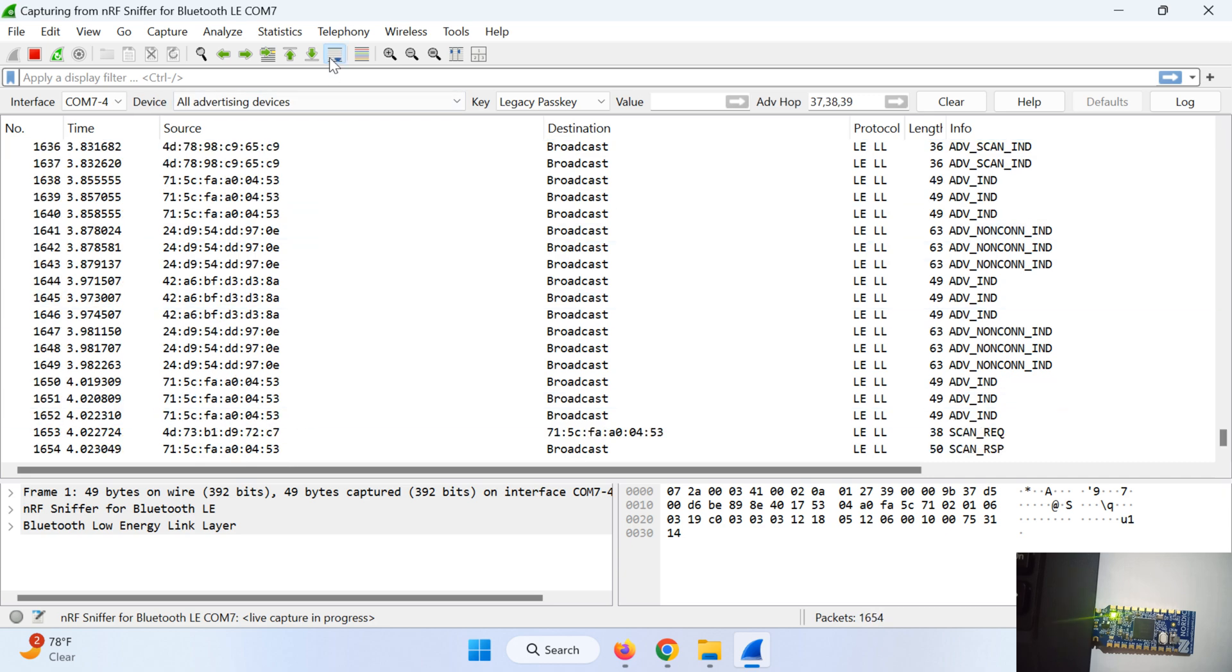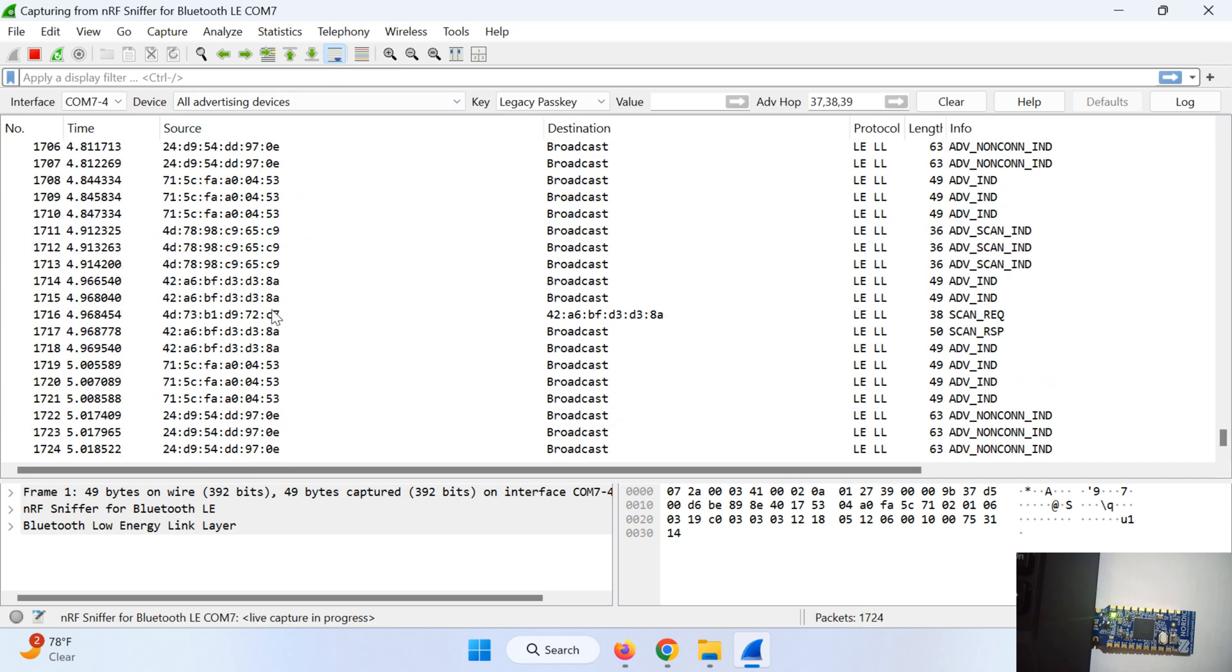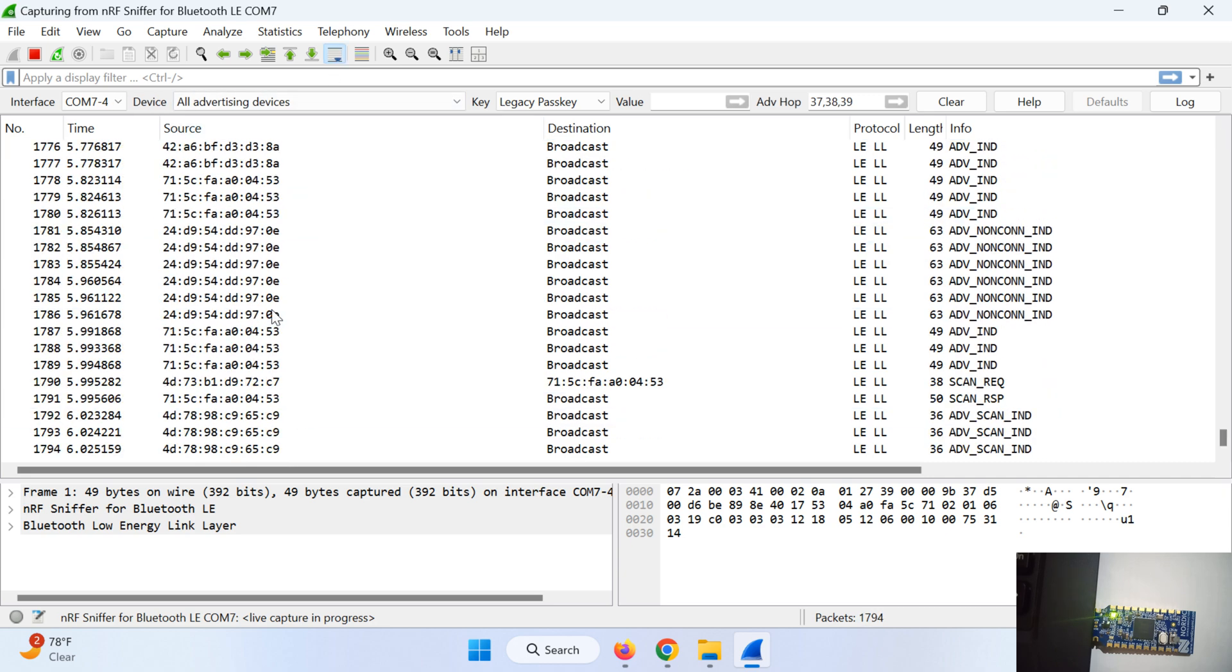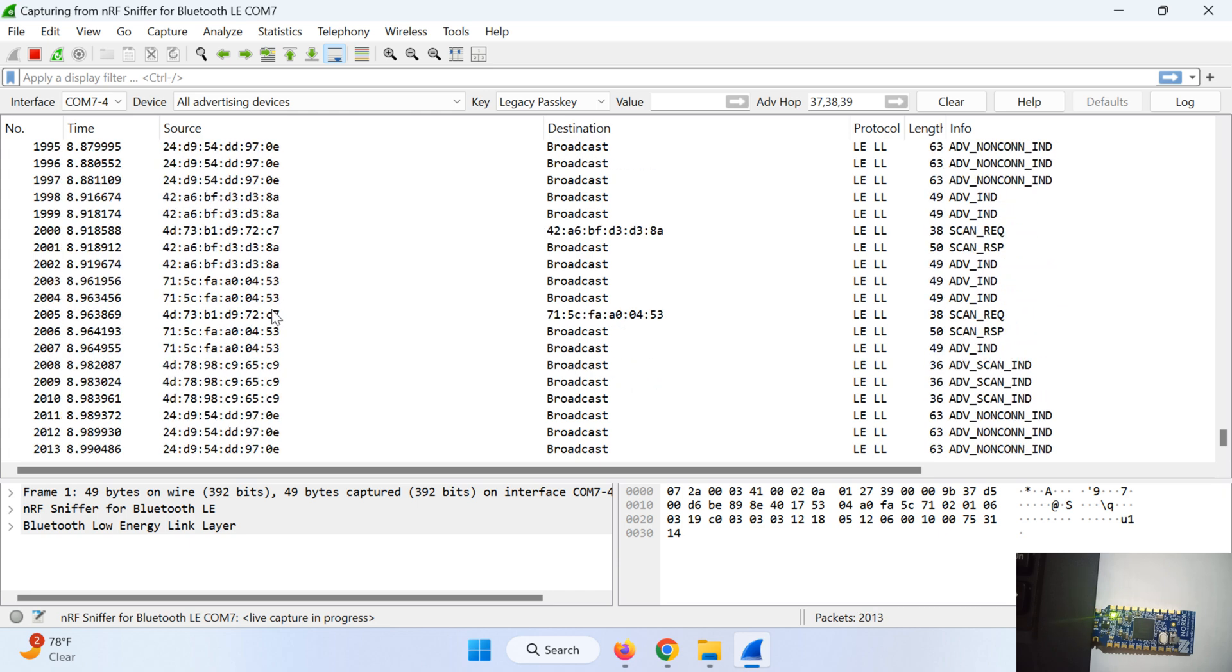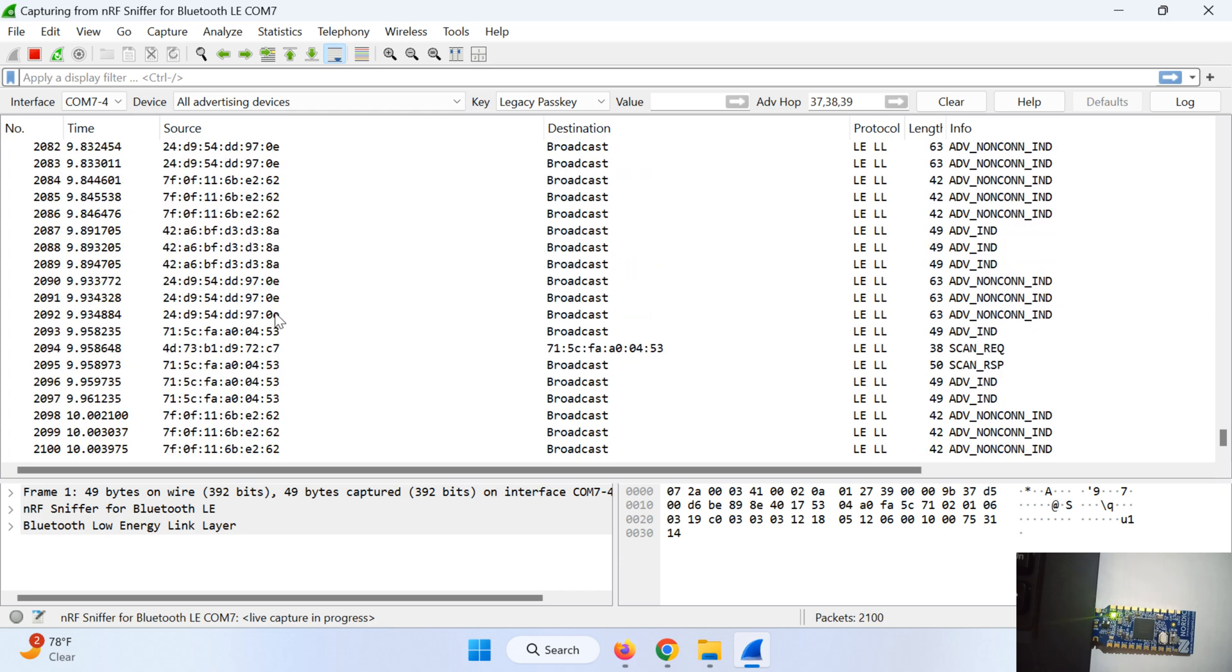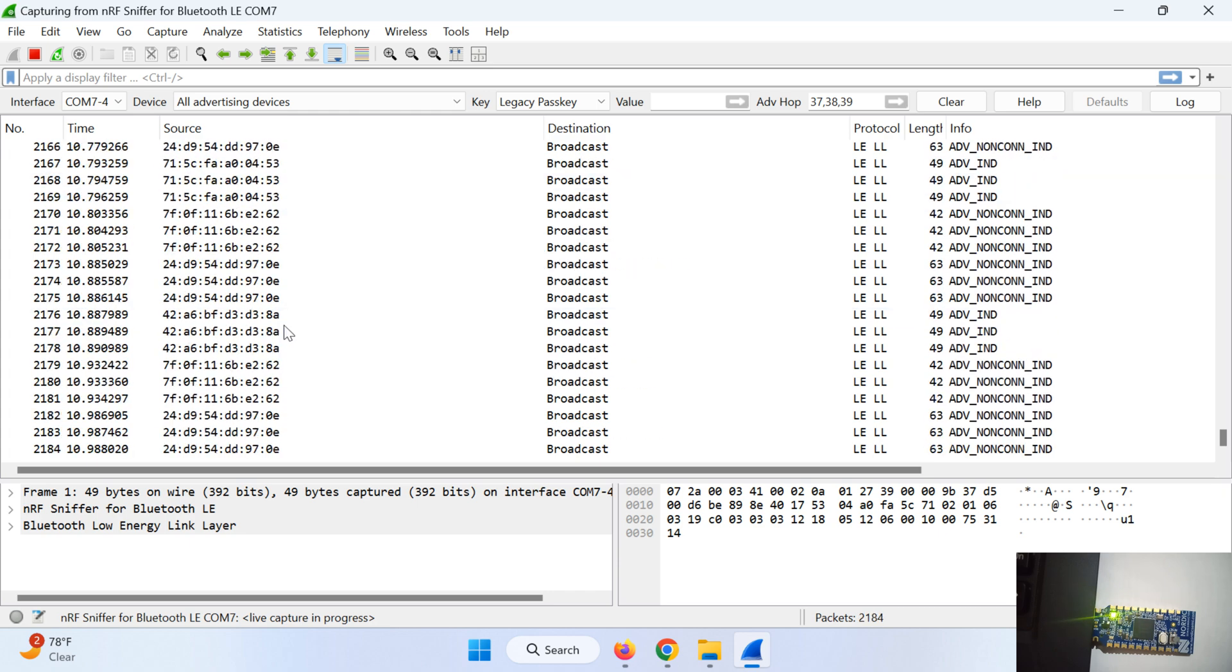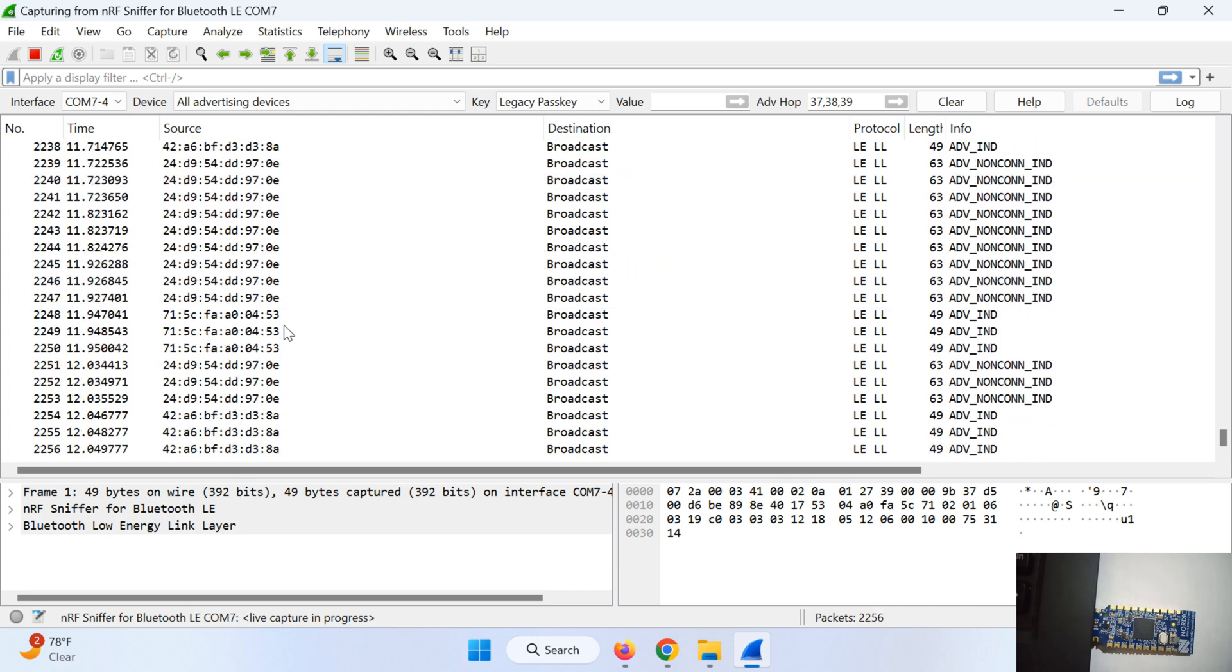It will start sniffing the BLE data. So it is capturing all the data from my BLE TV remote and setup box remote.